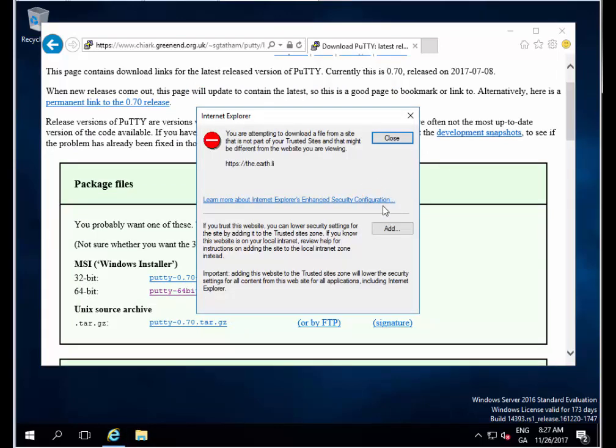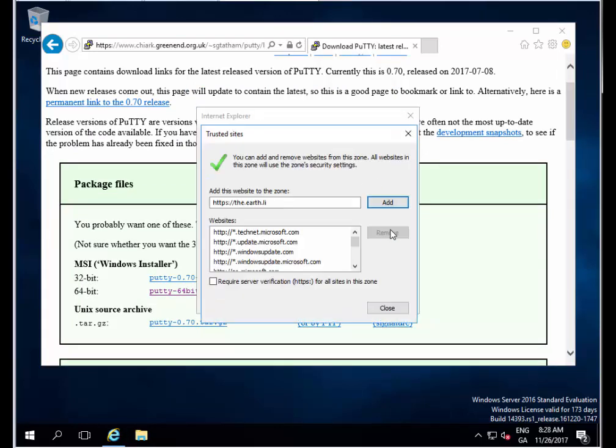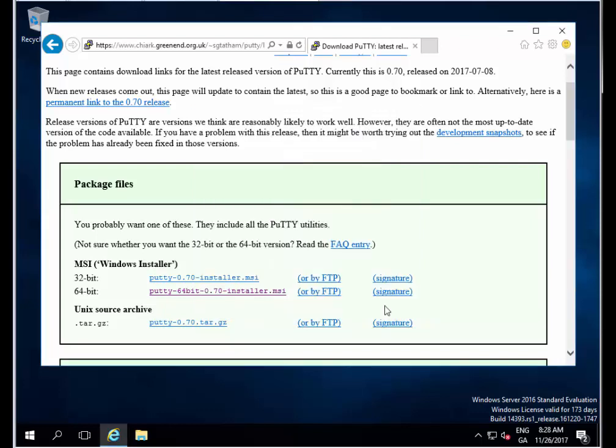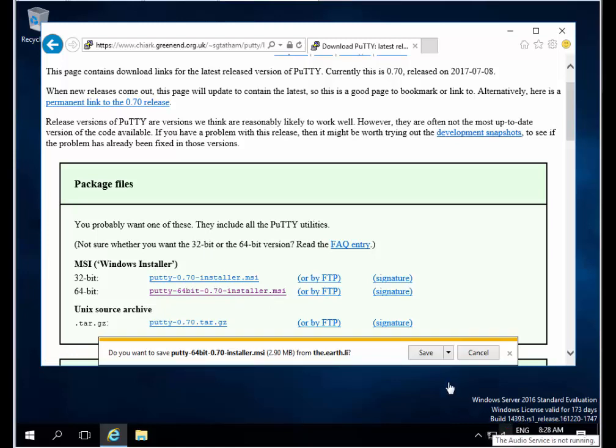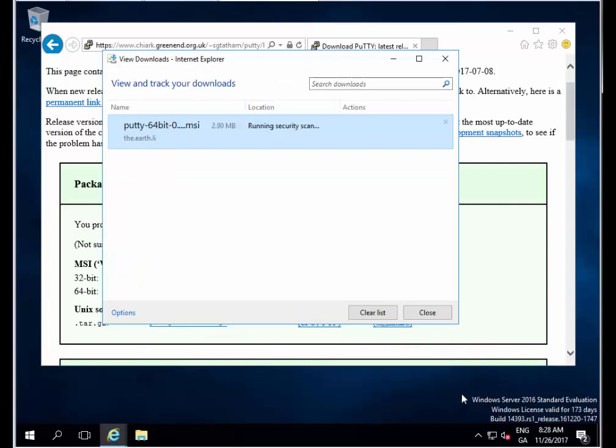I'll click Add and Close and hopefully it should start downloading now. I'm going to click Save on this and let's click View Downloads here. I'll just pause this while it downloads.